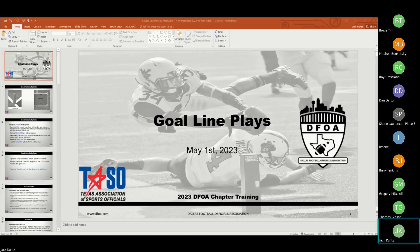We're going to cover goal line plays and goal line mechanics. As everybody knows, that's the most important line on the field. We've got to be our best when we get in that red area and especially around the goal line. Those decisions we make have the biggest impact on the outcome of games — we're awarding potentially a score versus a touchback. These are huge swings in a ball game.